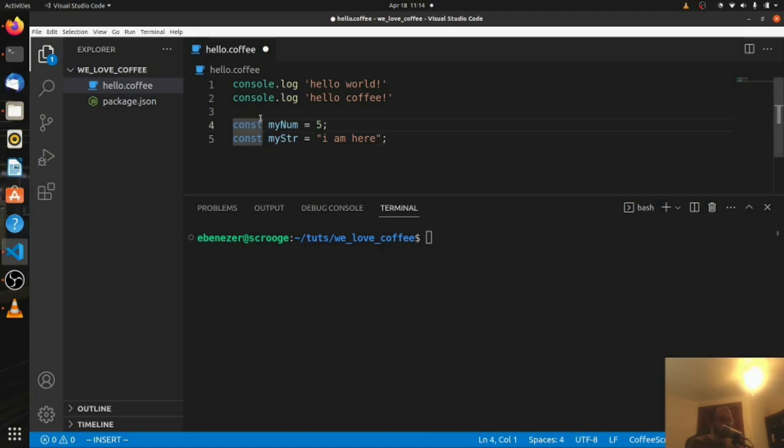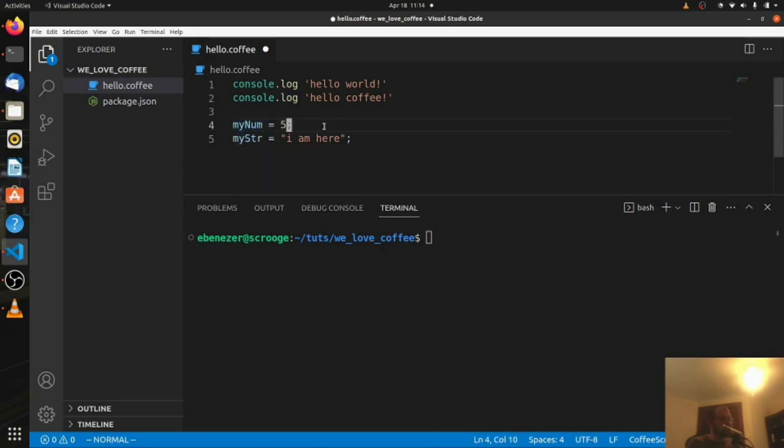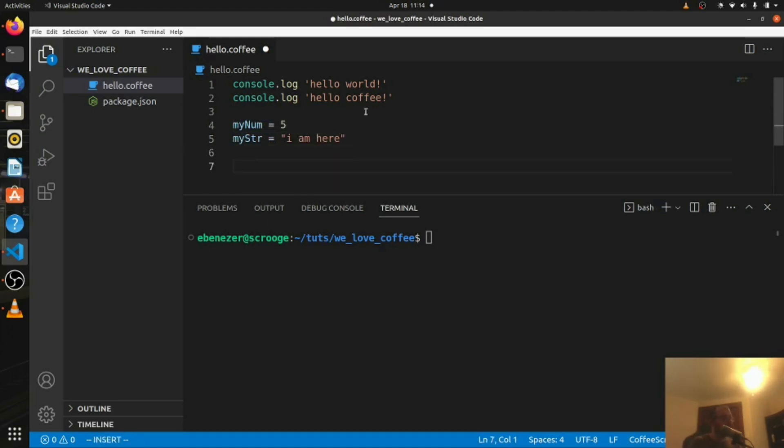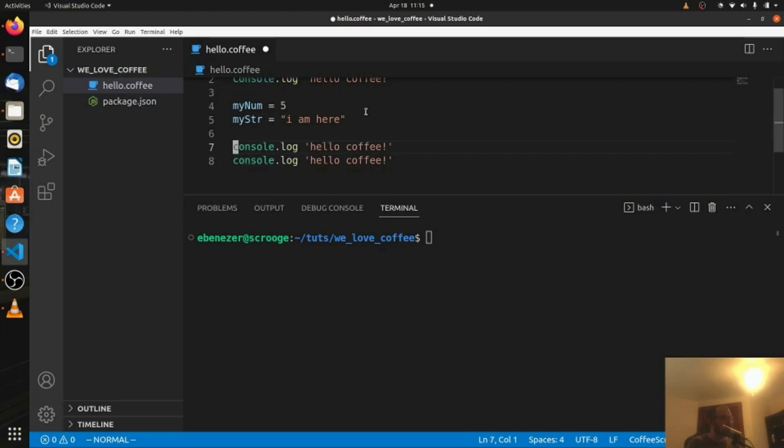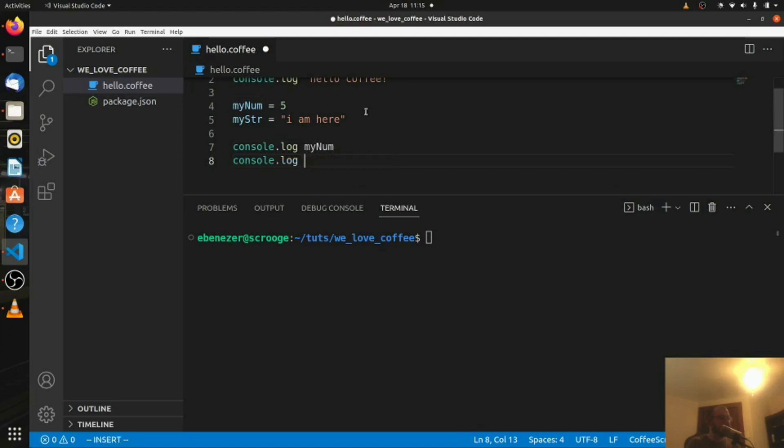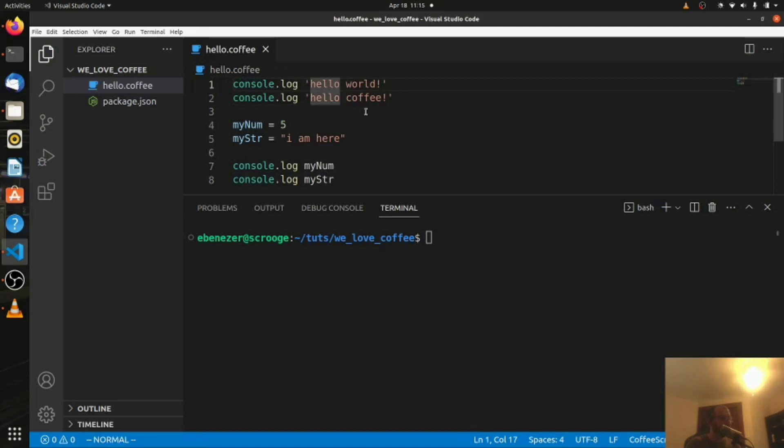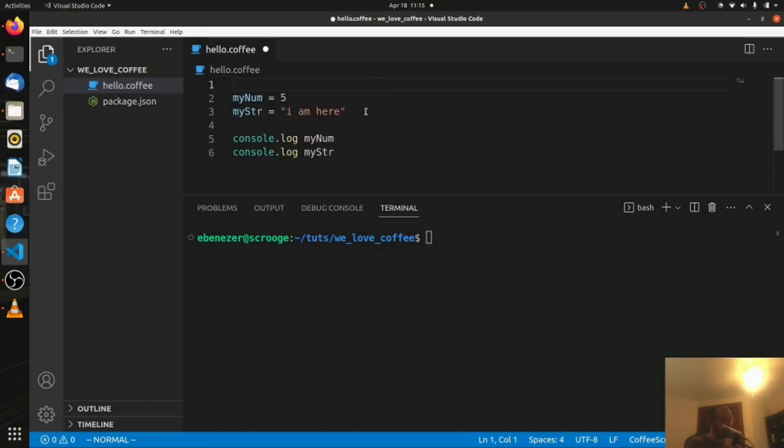You can simply delete that, and you can just say my num equals five, my string equals I am here. And we can check and make sure those work. We can say console.log, and I'm just going to go up here and yank this again. Come down here, paste it twice, and we can say console.log my num, and underneath it, my string. Save that. Let's go ahead and delete these first two lines, perfect, save.